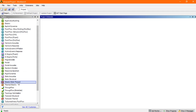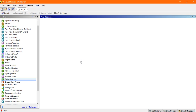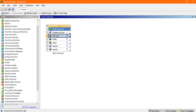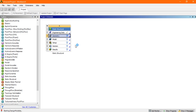So go to the static structural. In engineering data the selected material is steel, so there is no need to change the material. Next, go to the geometry. Right click on the geometry, go to the new design modeler geometry.